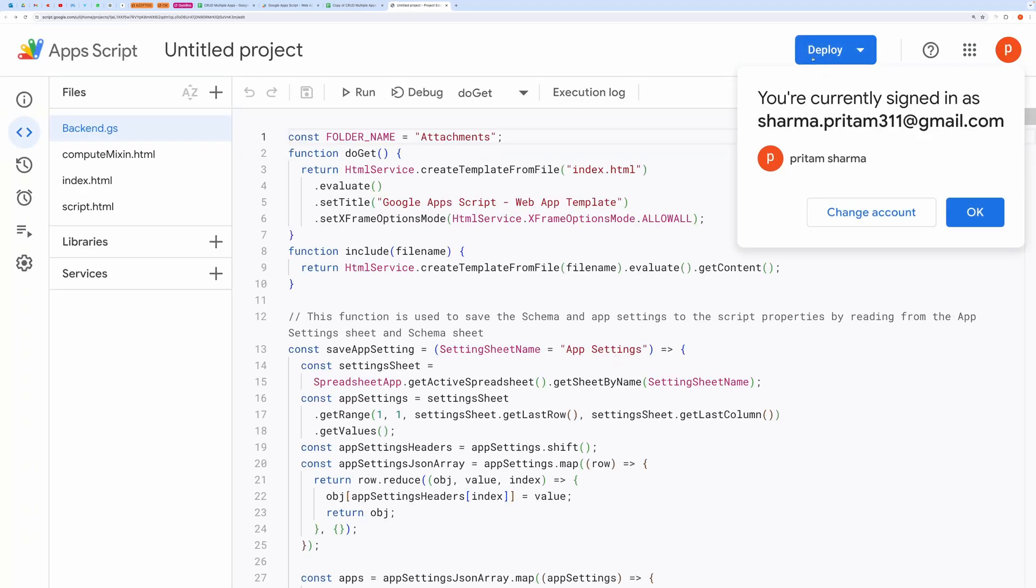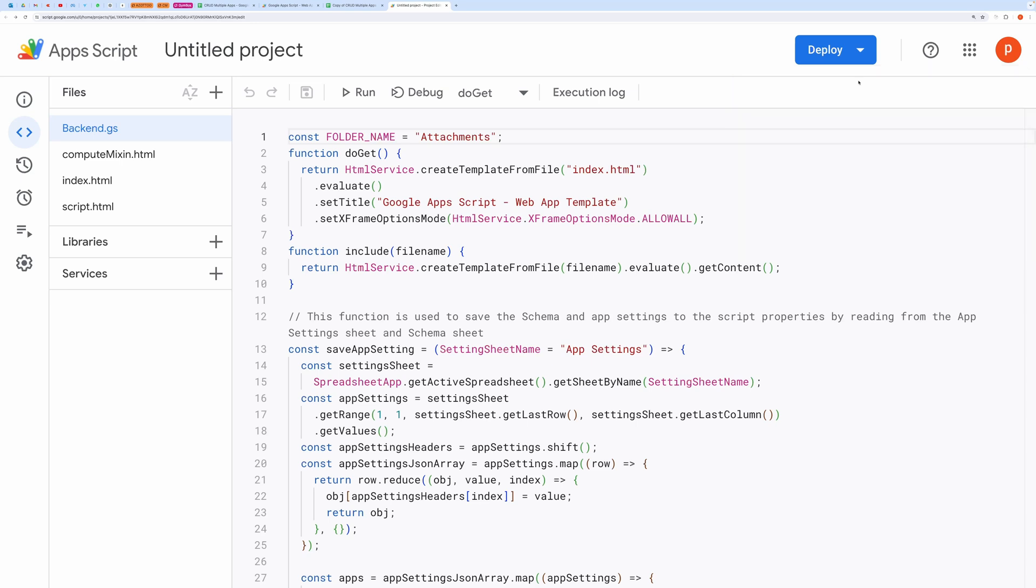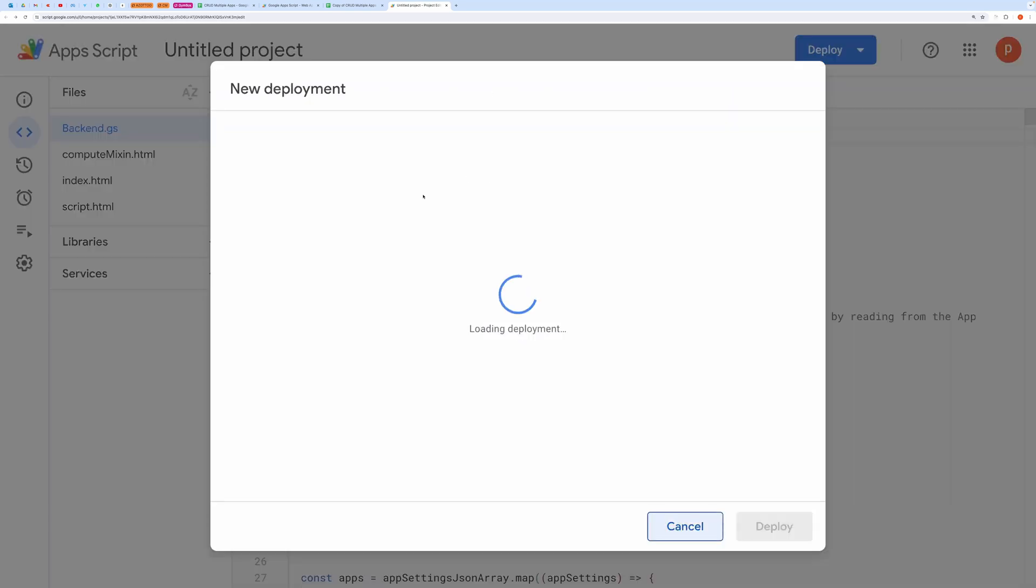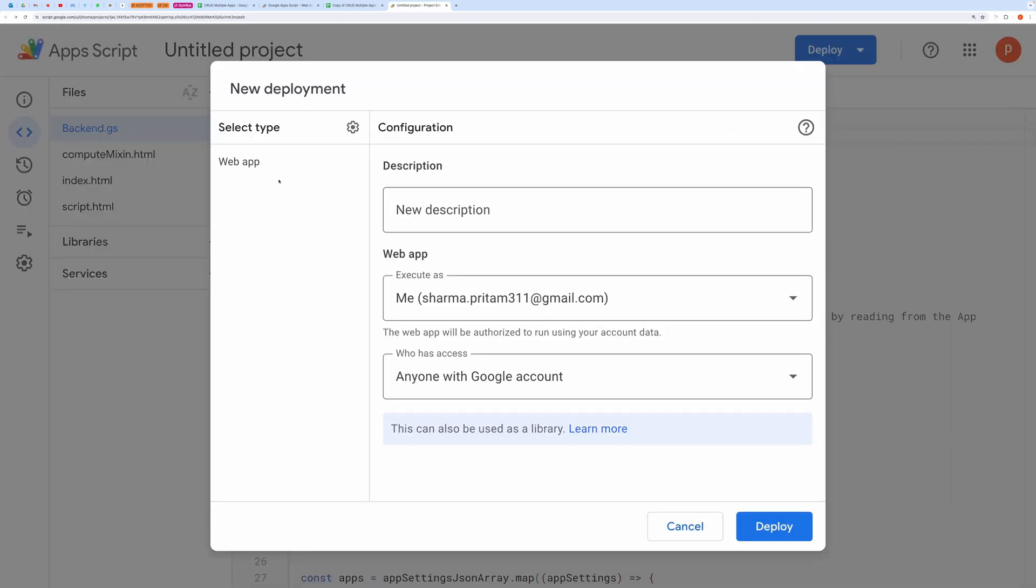Now click on Deploy and then choose New Deployment. Select Web App as deployment type. Give it a name like version 1.